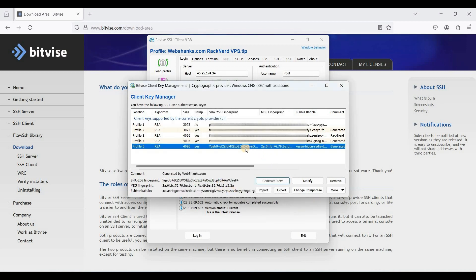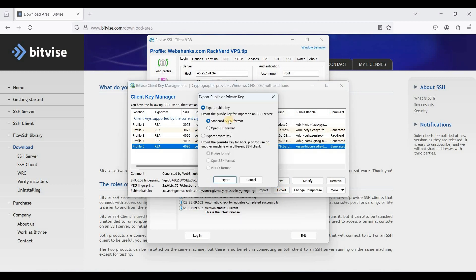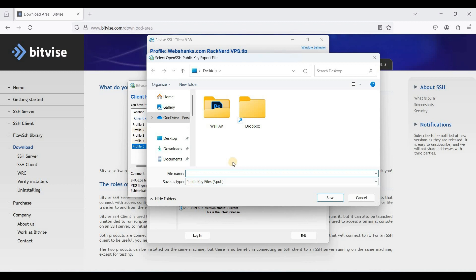Now you have a private and a public key. We will export these — you need to export the public key first. Be sure to use OpenSSH format and click Export. I'll name this file 'public key'.